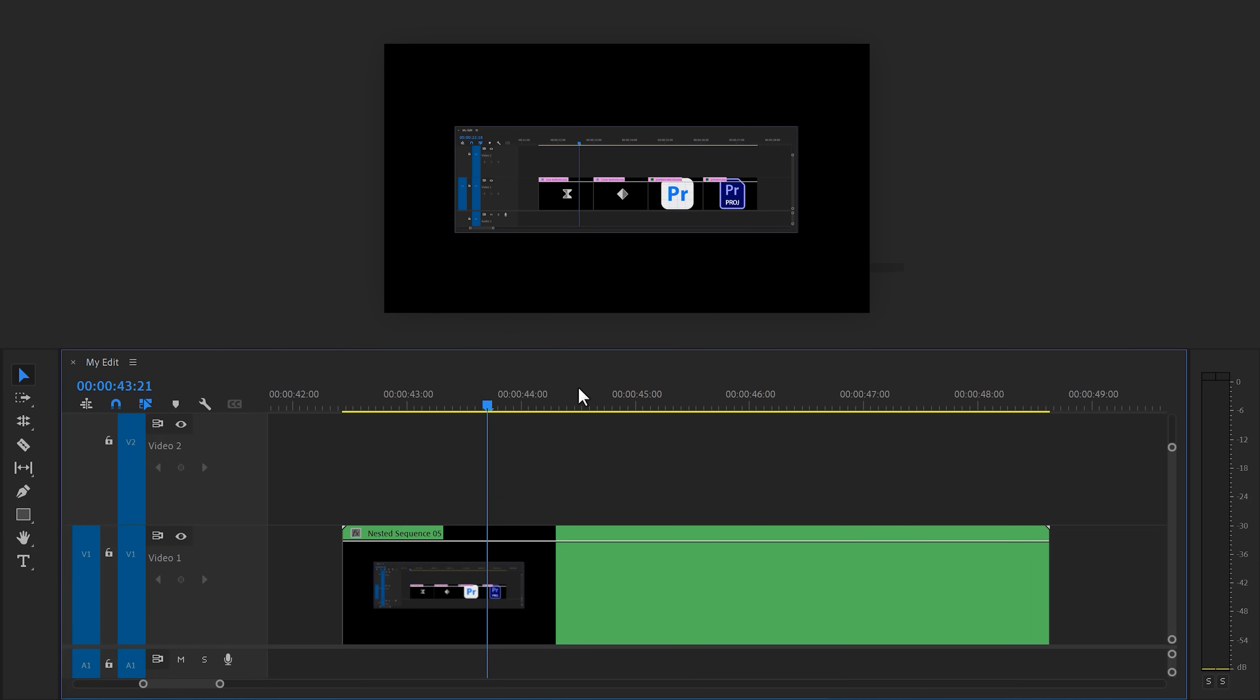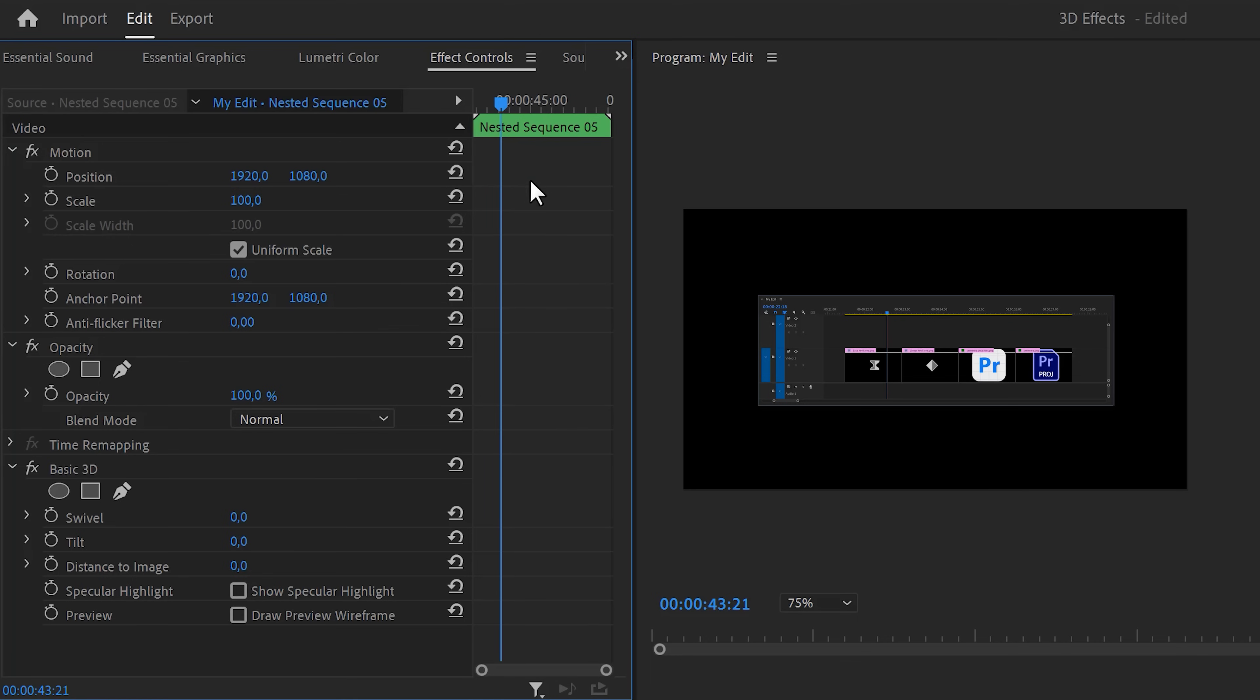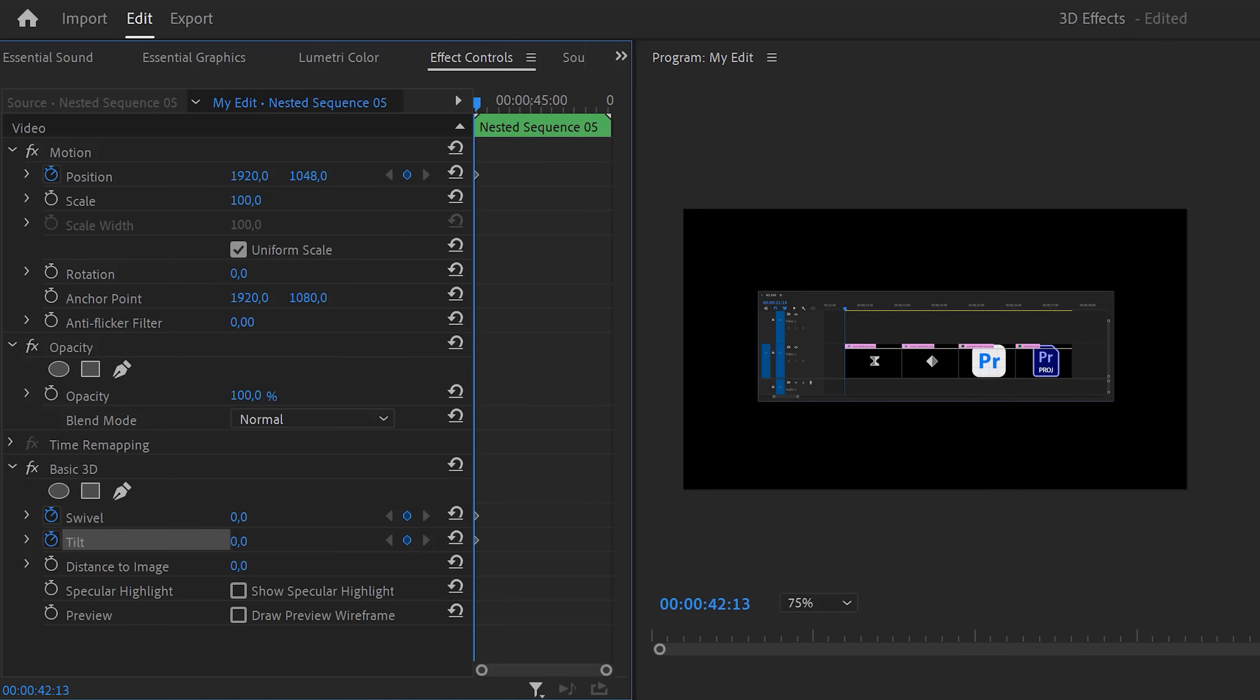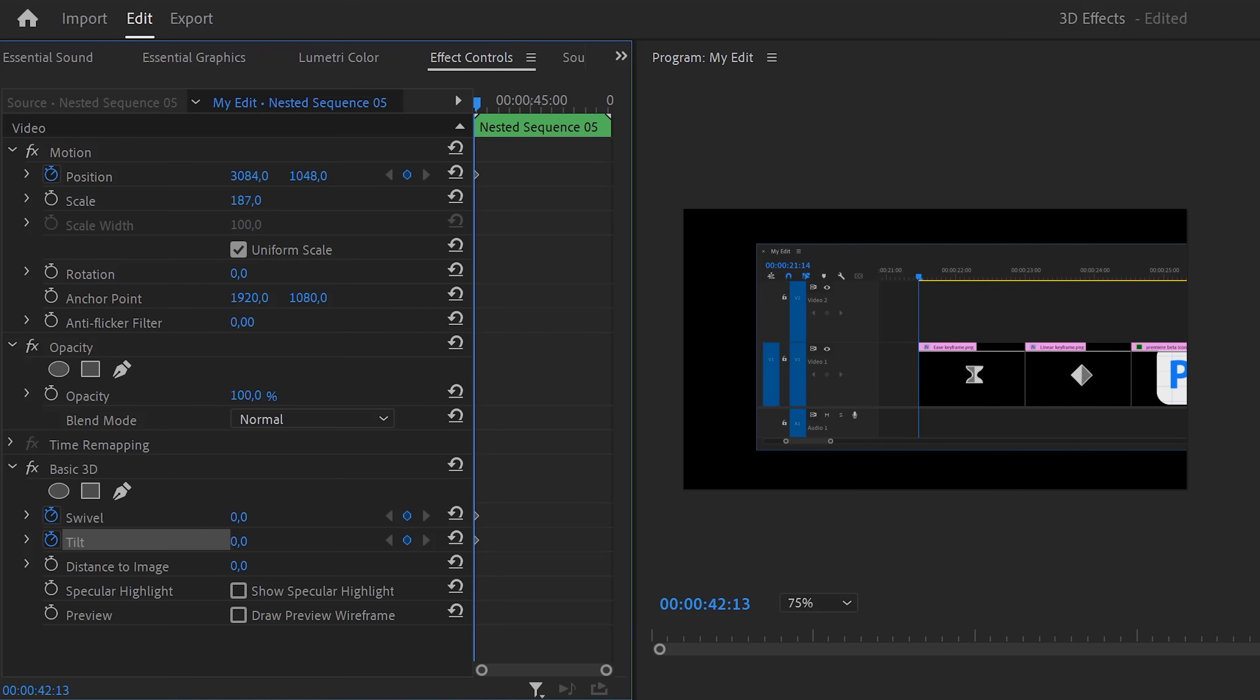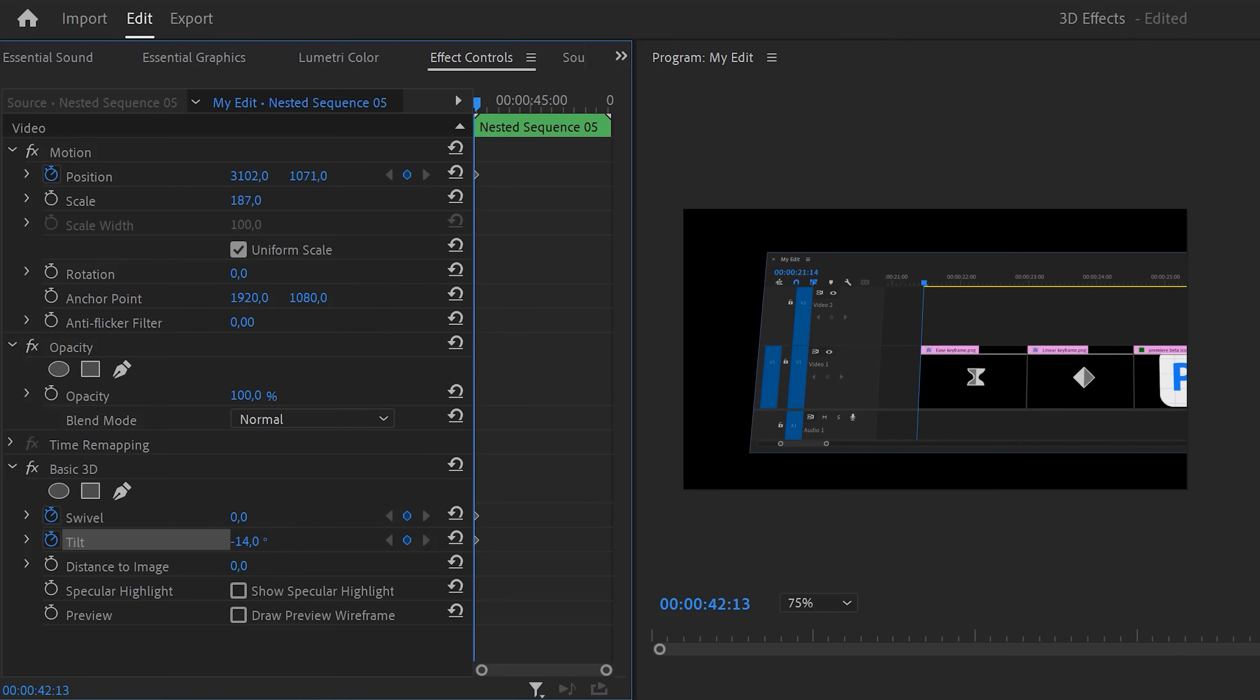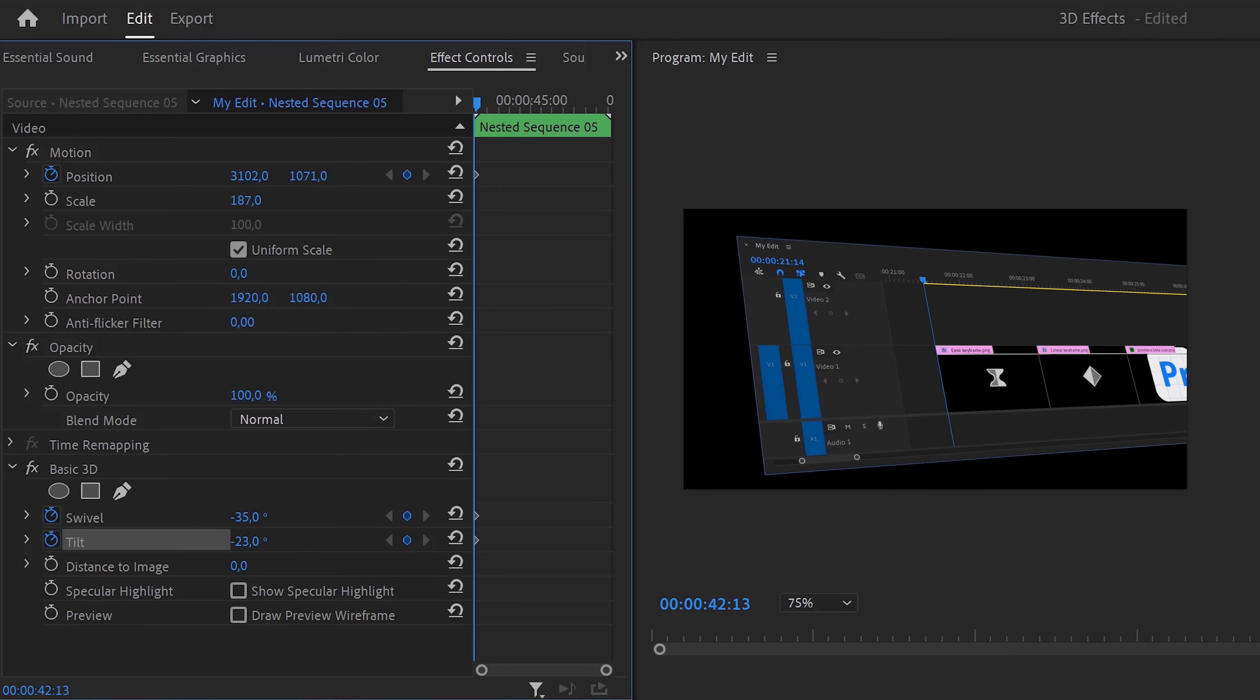Next, find the basic 3D effect in the effects library and drag it on the nested sequence. Then head over to the effect controls and move the playhead to the first frame of the clip. Set a position keyframe and a swivel and tilt keyframe. Now first, adjust the position to your desired location. I'm also going to scale it up a little, but I won't animate it. Now also adjust the swivel and tilt to your liking. This is going to give it that 3D look.